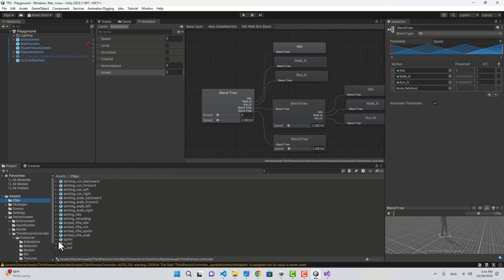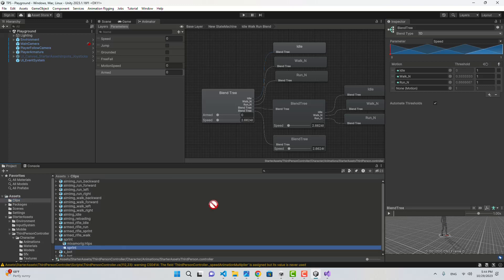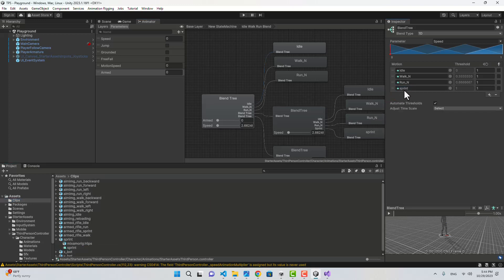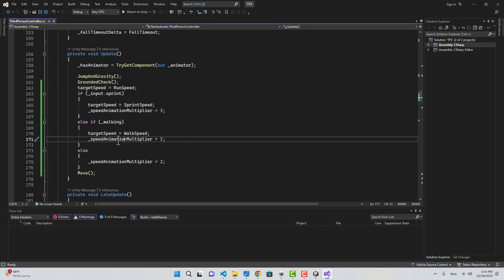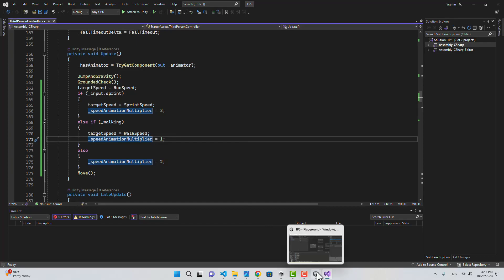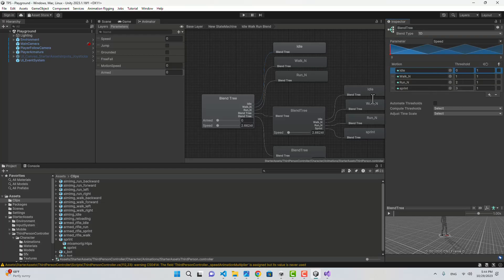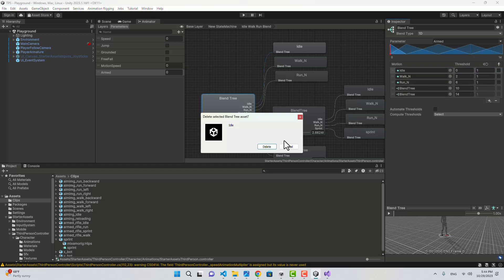Let's go back to the motion fields and assign Run, and we also need Sprint from the Mixamo clip. Let's uncheck auto-thresholds — the values will be 0, 1, 2, 3, matching the speed animation multiplier values we set in code. Now we can go ahead and delete the old motion fields.